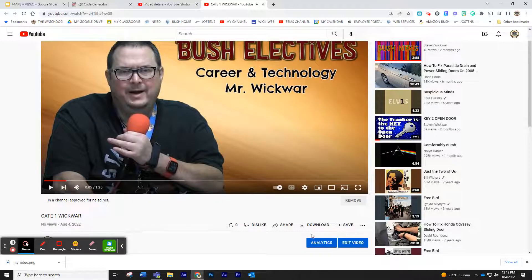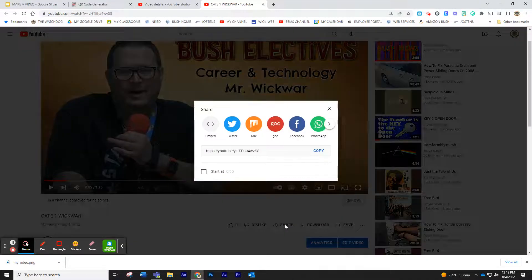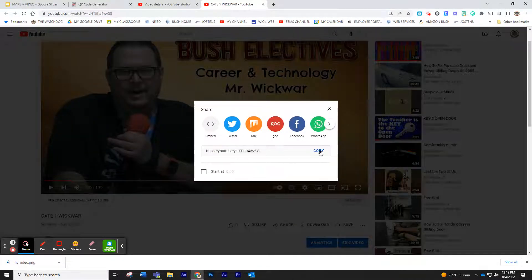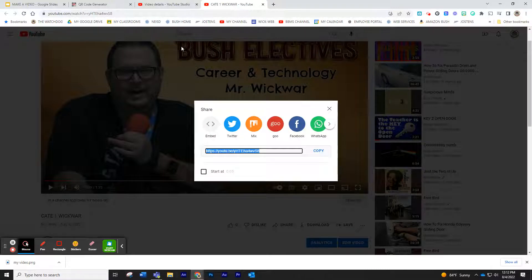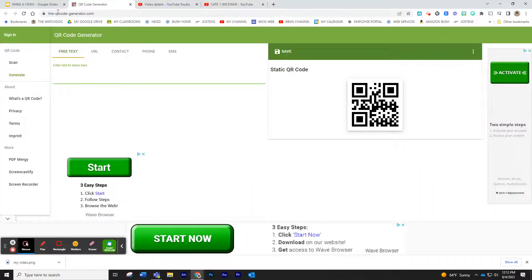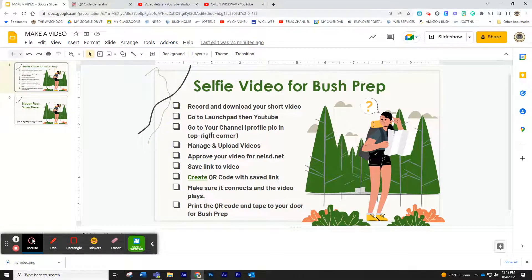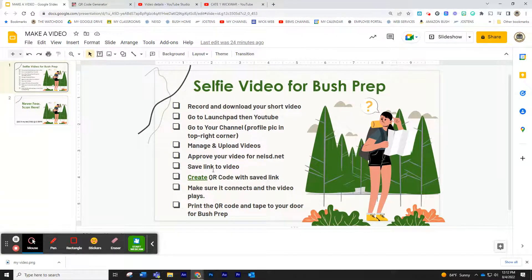And then to get your link, you can always just click share. And then here's your link. You just click copy. And now we're ready to do the second part of her instructions. We've done this. We've moved right down the top, all the way down here to save link to video. We're ready to create our QR code.